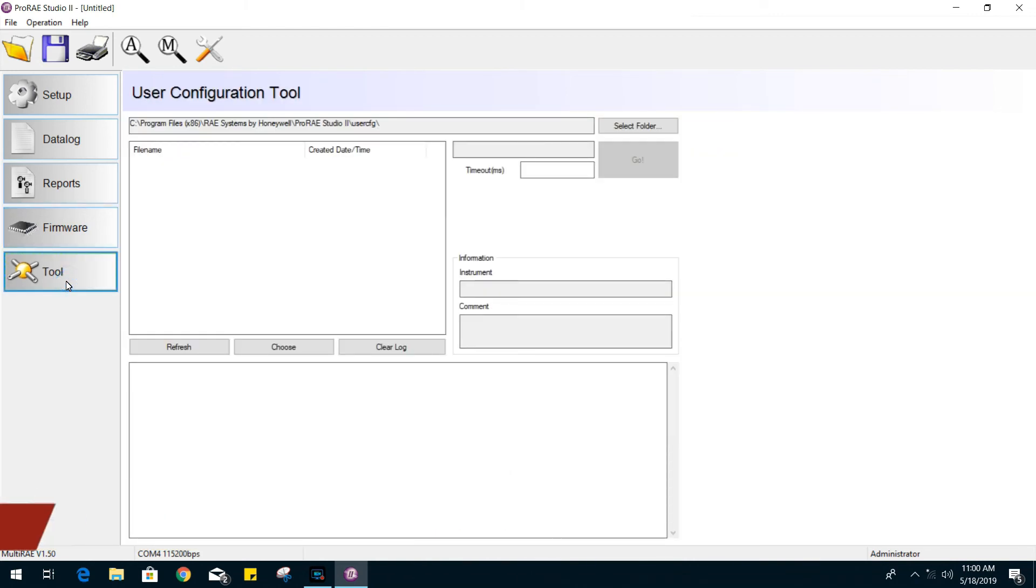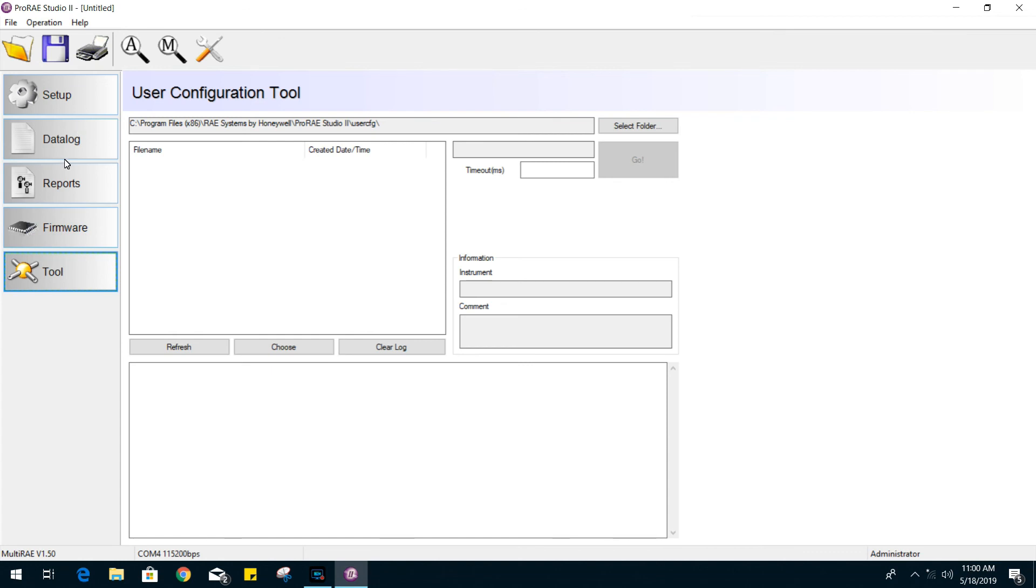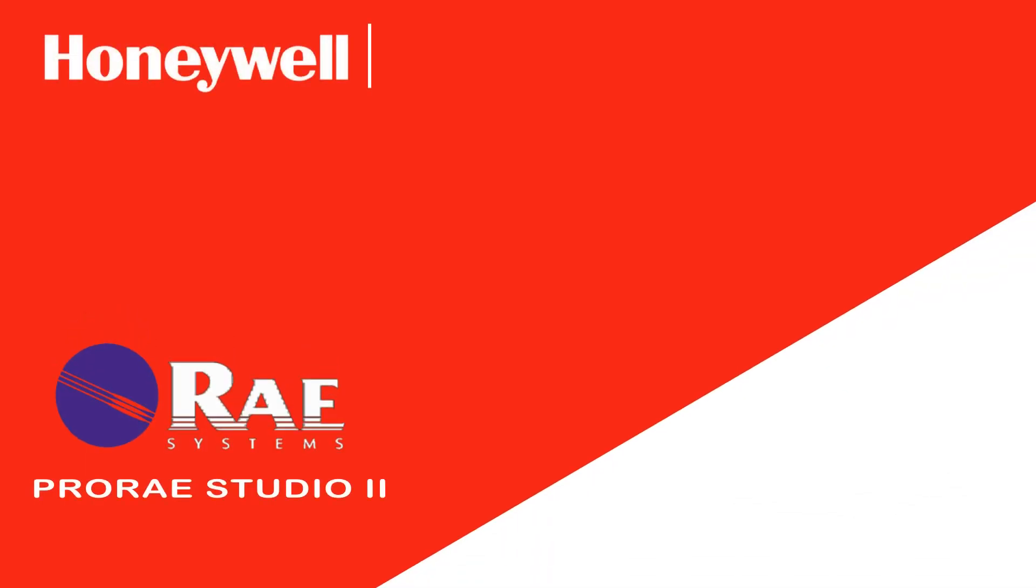And the last option here on the left side, we have tools, which you can always upload a pre-configured setting file to your gas monitor. And that will be it for this video on the ProRay Studio software.